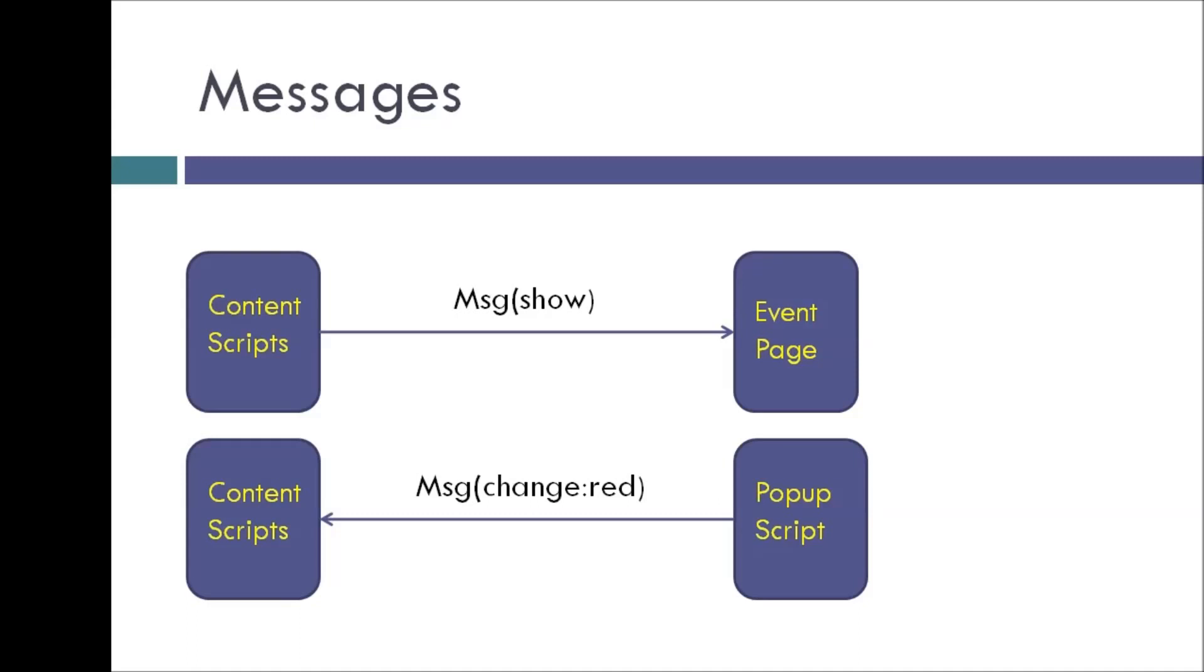And similarly for popup scripts, for our extension, the user is going to specify a color in the popup.html. But the popup script knows that it cannot change the font style of any particular web page. But it does know that content scripts run in the context of the web page and can change the font style.